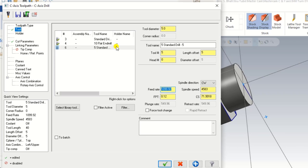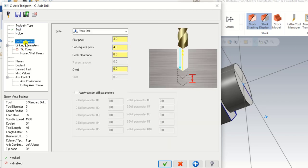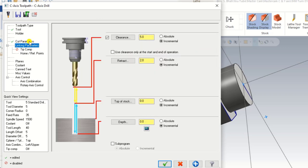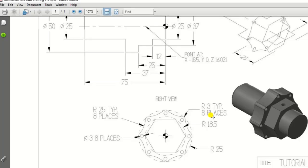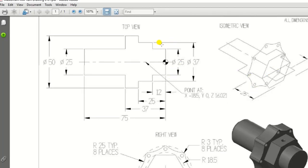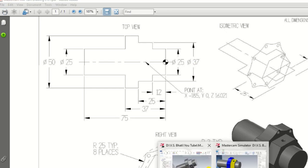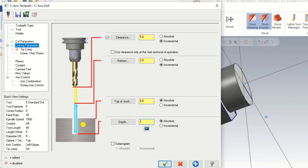We input the feed rate and spindle speed for the 5mm drill. The cutting parameters are set, and for the Linking Parameters we choose top of stock and depth both in Absolute. From the drawing, the diameter of that area is 38mm. Since we drill from both sides, the required depth is 37mm divided by 2, which is approximately 18 to 19mm — so we input the depth value as minus 19 or minus 20mm.